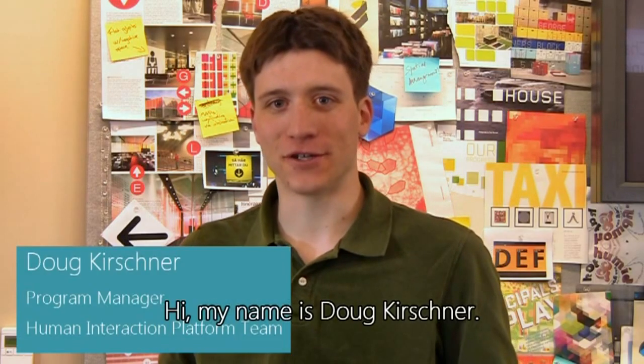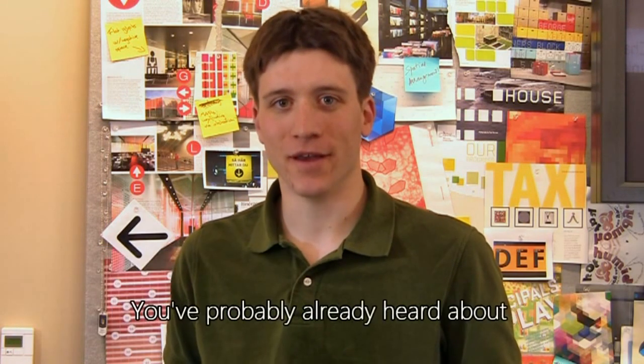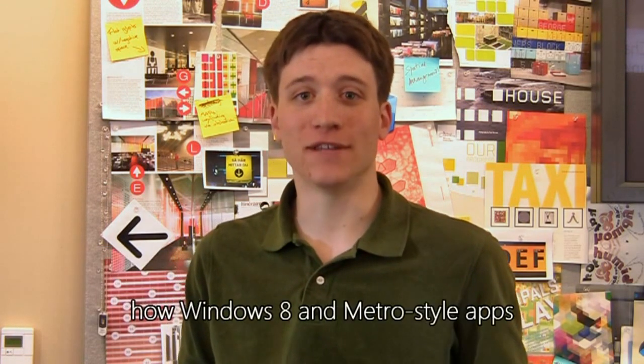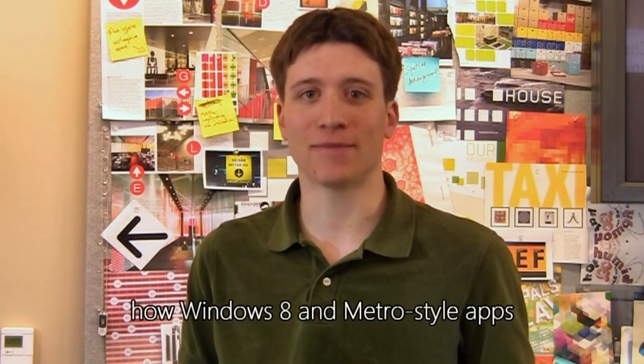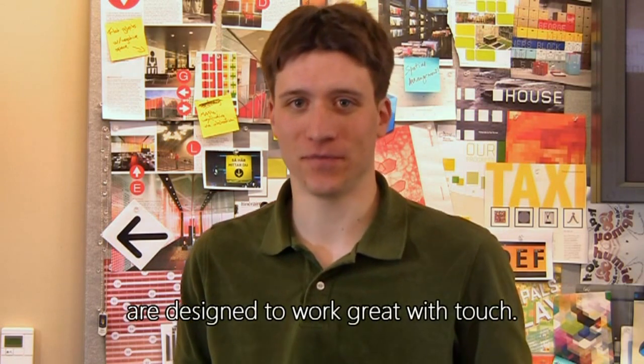Hi. My name is Doug Kirshner. I'm a program manager on the Human Interaction platform team. You've probably already heard about how Windows 8 and Metro style apps are designed to work great with touch.